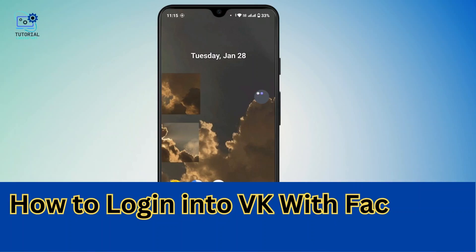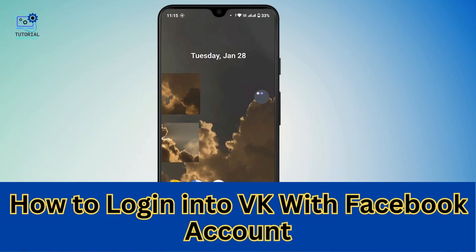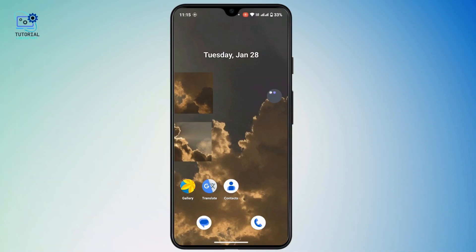How to log in to VK with a Facebook account. Hi everyone, this is Kate, and welcome back to another video. In this video we will see how we can access VK by logging in with Facebook.